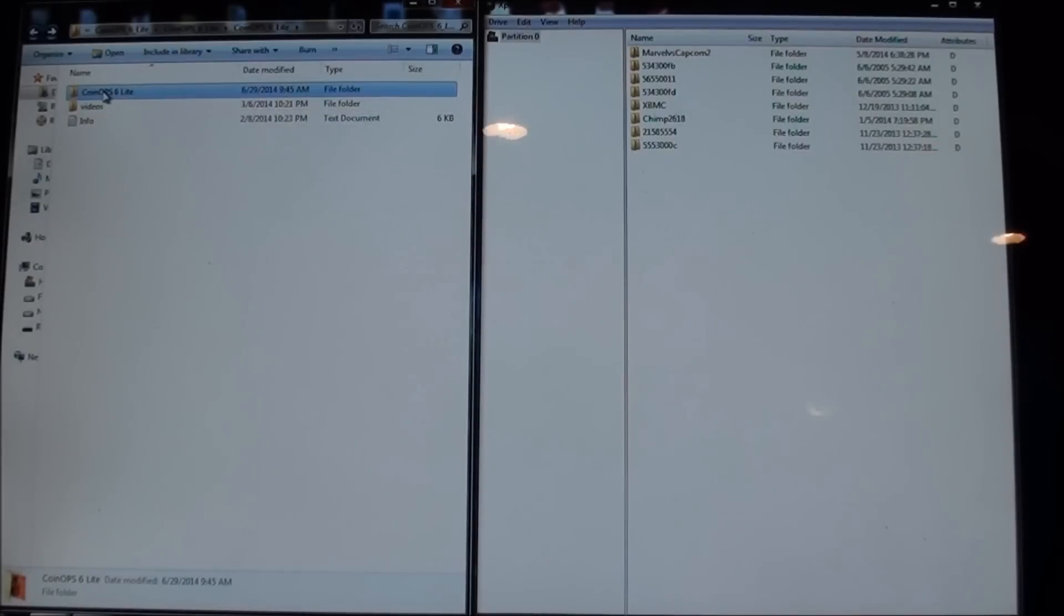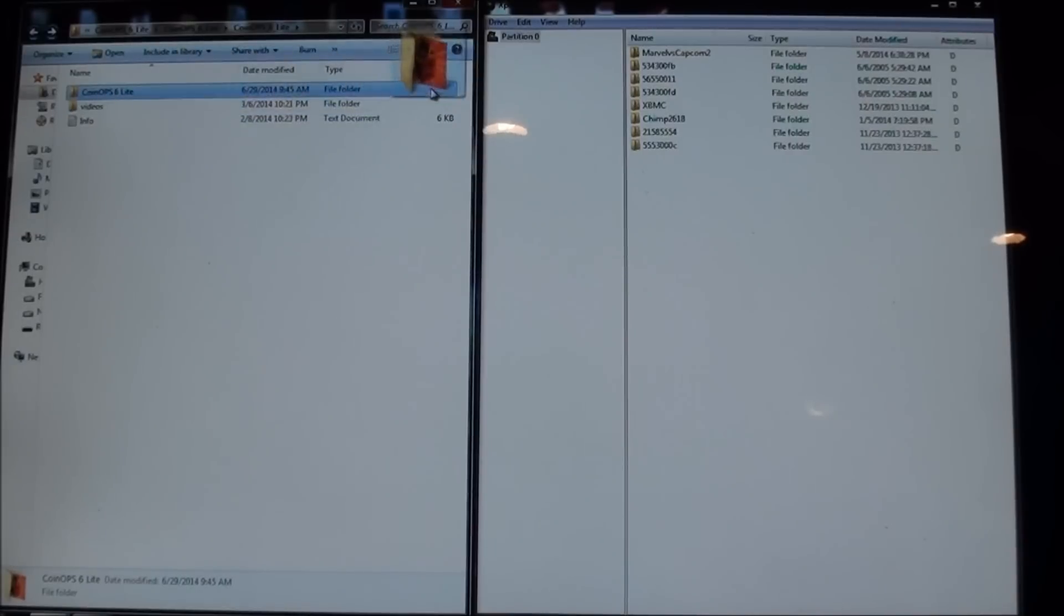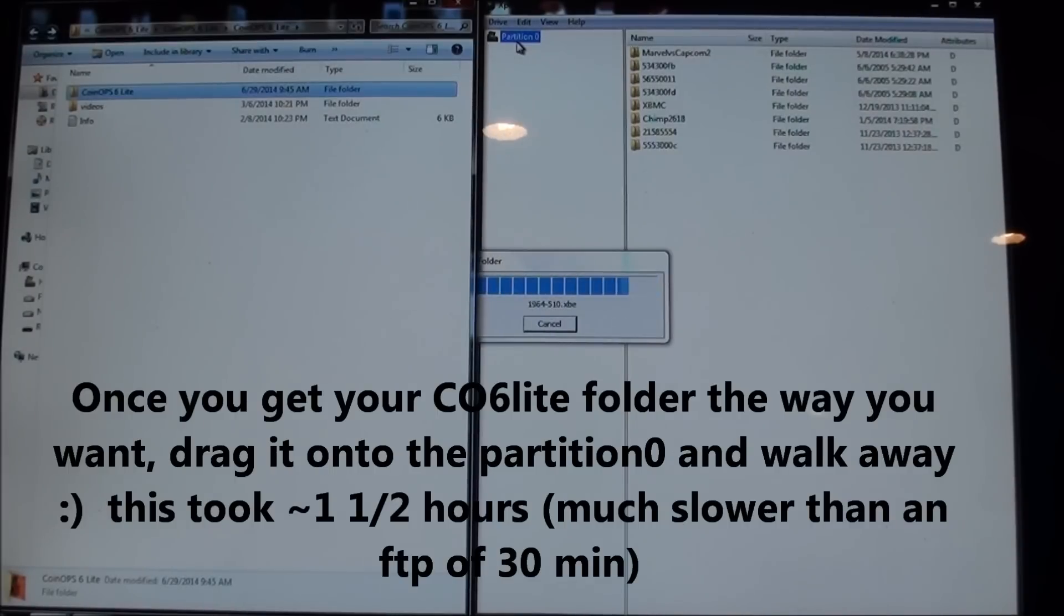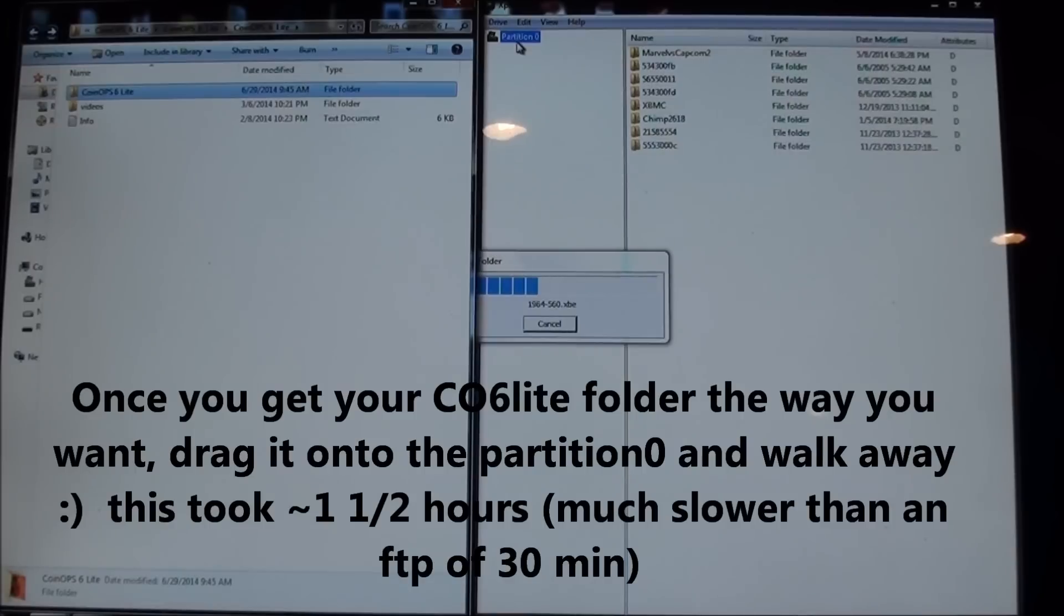I'm gonna inject this onto partition zero. So just click it, drag it to partition zero and let it go. Now this is going to take a while I think because it's a couple gigabytes. So I'm just going to maybe pause the video here and I'll tell you how long it took when it's done.